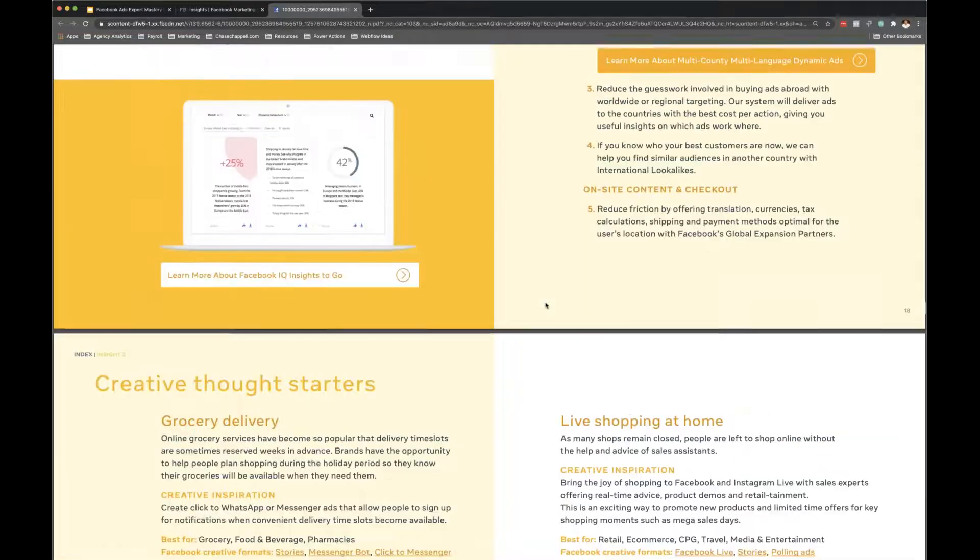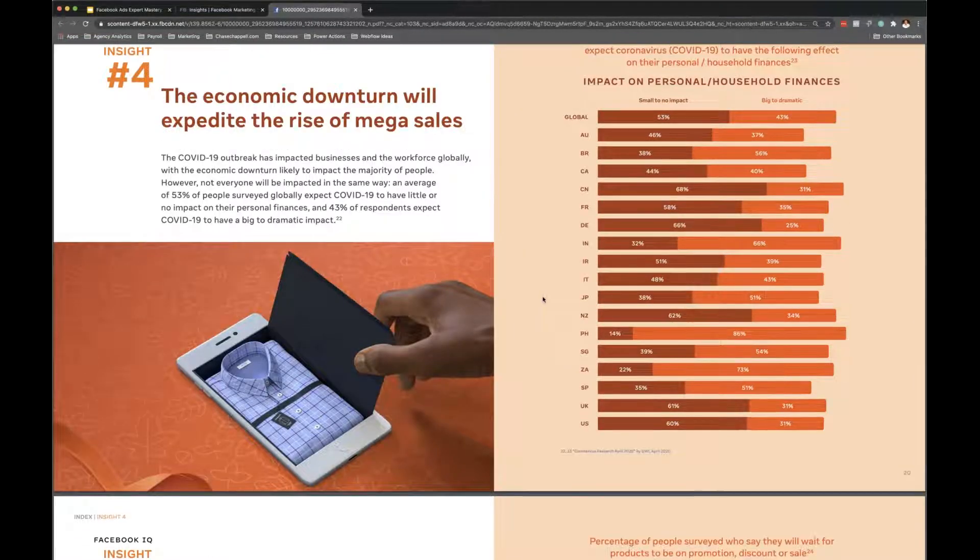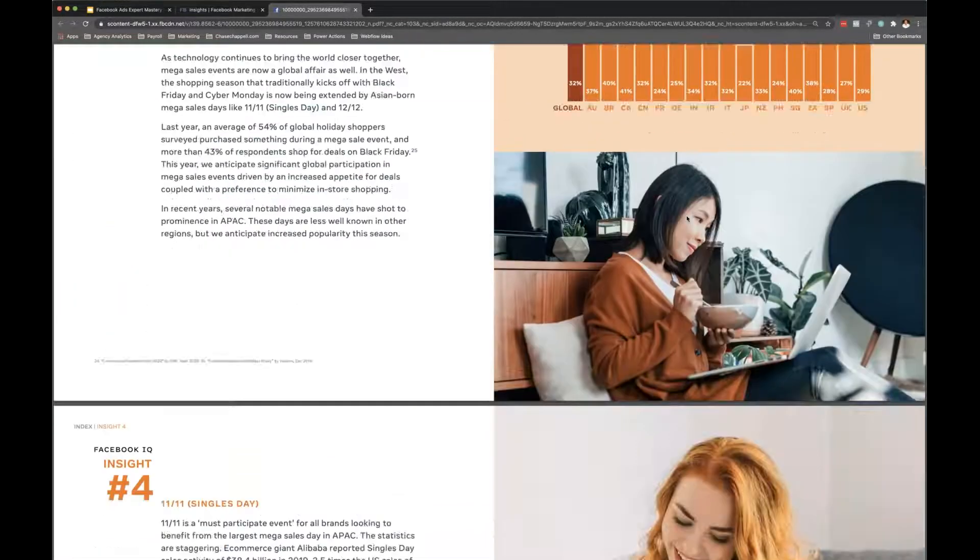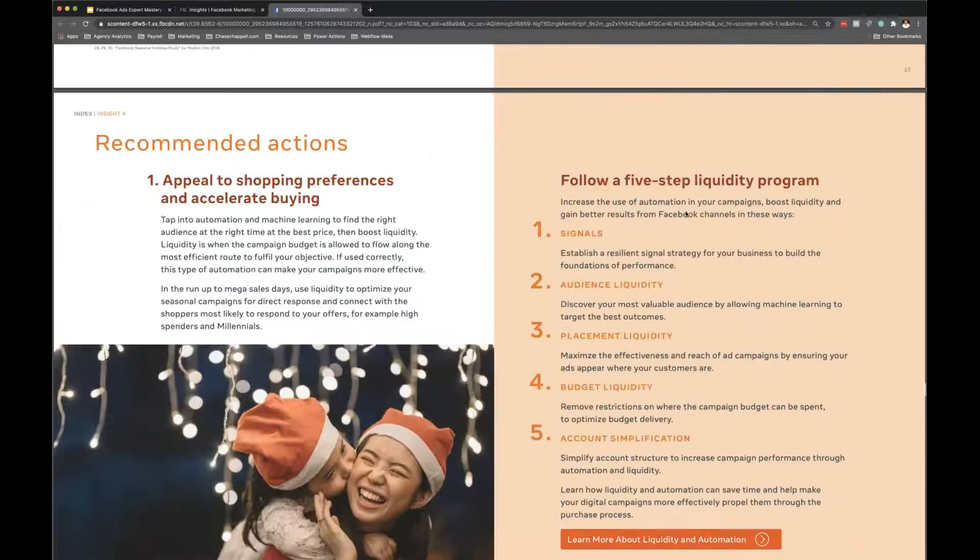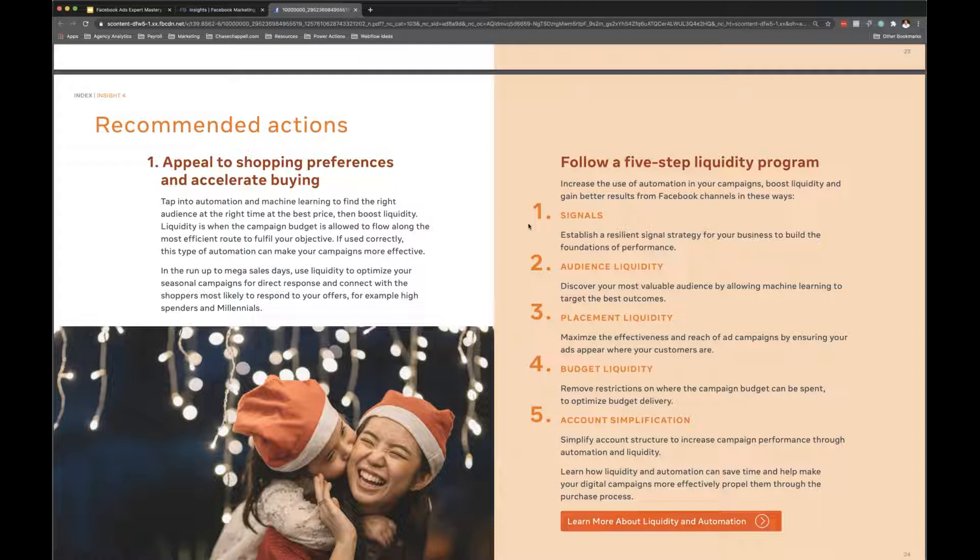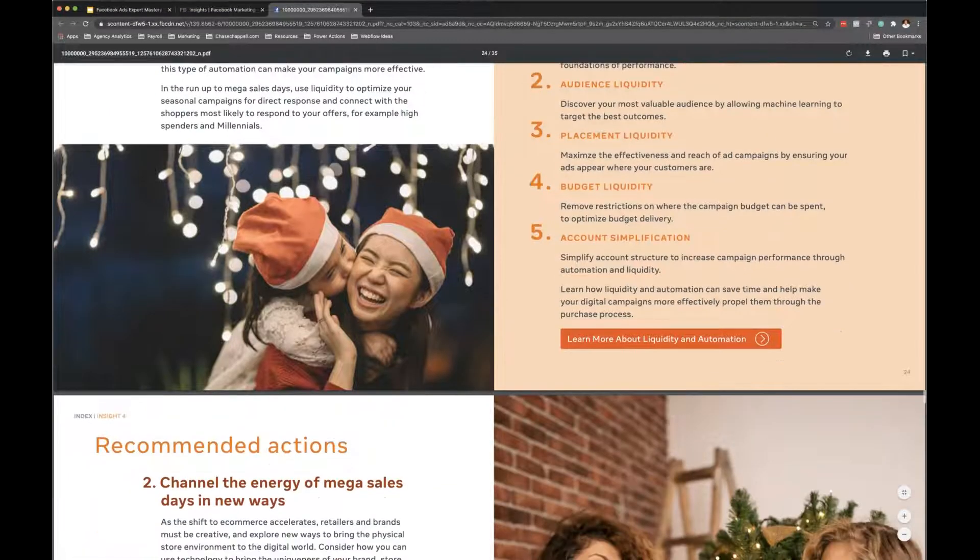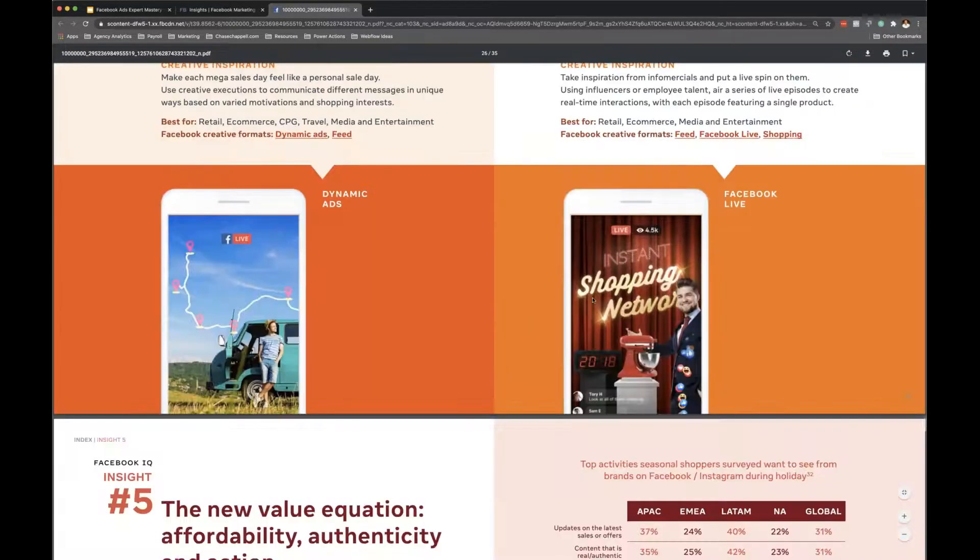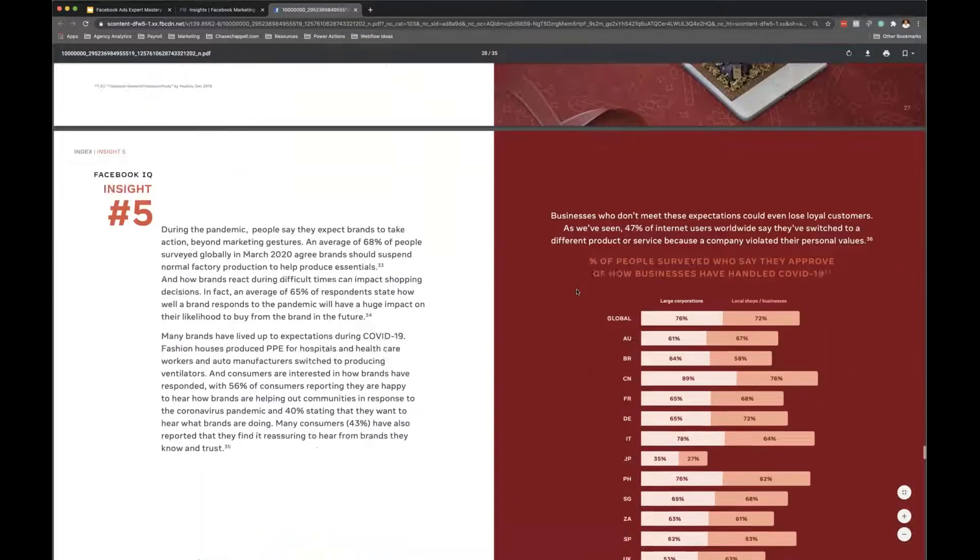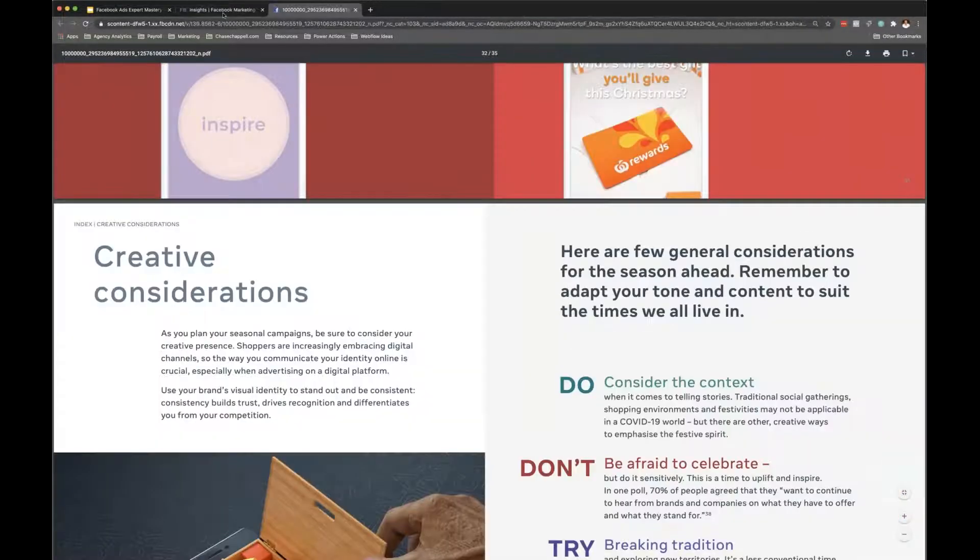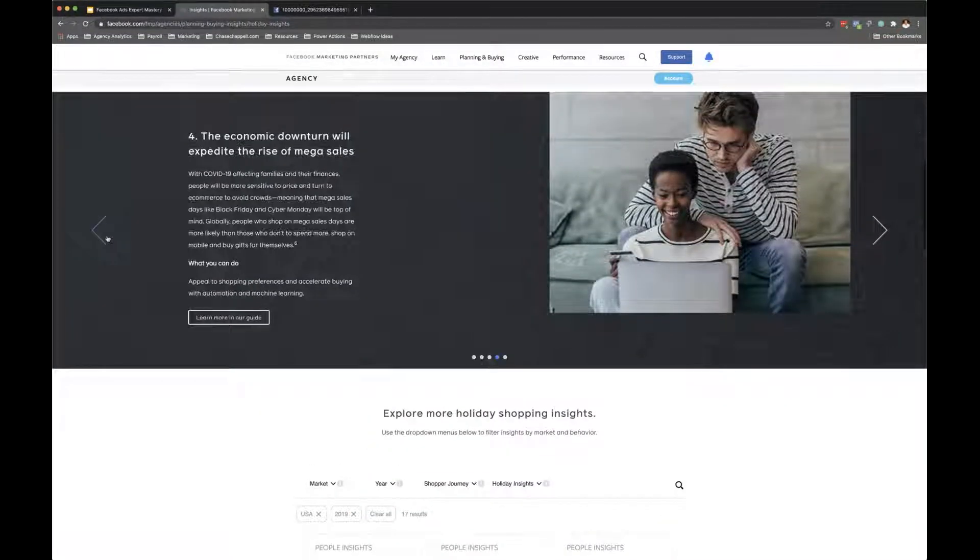This is like the tip of the iceberg. I mean it's unreal how much info they'll put in these things. A lot of this stuff they'll release like the algorithm updates in here a lot of times. They'll drop in the main things that are actually resulting in good results. Increase the use of automation in your campaigns, boost liquidity and gain better results from Facebook. I mean they're going to give you right here signals - establish a signal strategy for your business, audience liquidity. I mean this is basic info here but they're going to give you more info once you actually get down into the weeds of these things. Yeah, this one's actually kind of basic and it actually looks like it has a lot of info, so just imagine what would happen if you stumbled across their actual detailed versions of these. So they have the guides here, and you have all those, but the toolkit, that's another thing.